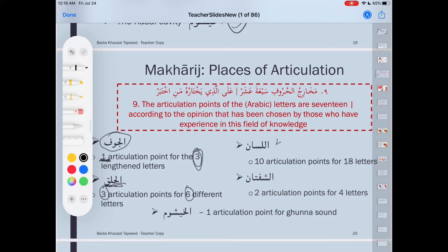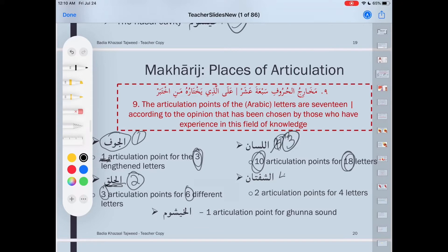Number three, al-lisan — the tongue — we have ten articulation points for eighteen letters. Number four, al-shafatan has two articulation points for four letters. And number five, al-khayshum has one articulation point and it is for the ghunna sound — and it's for part of the meem and part of the noon.